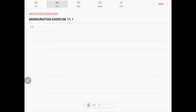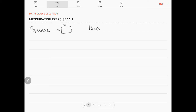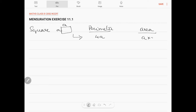We will have a square with side a. The perimeter of a square will be 4a, and the area will be a into a.